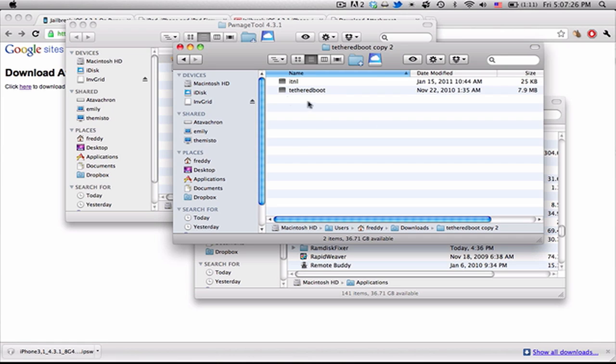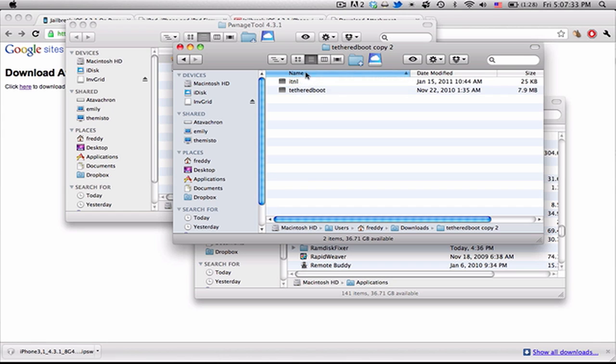Alright, so for TetherBoot, you're going to download the TetherBoot utility. And it'll come as a zip file. And when you unzip it, it should unzip into a folder and have these two files. The ITNL and TetherBoot.